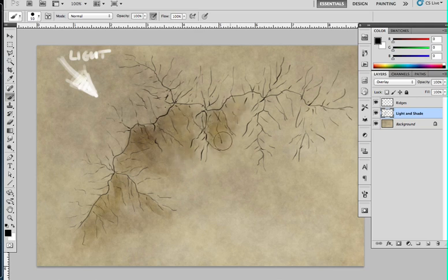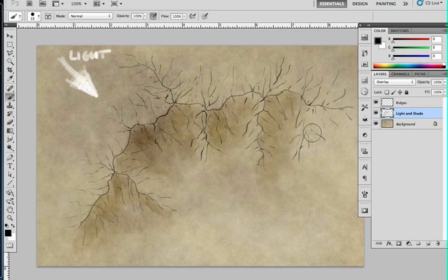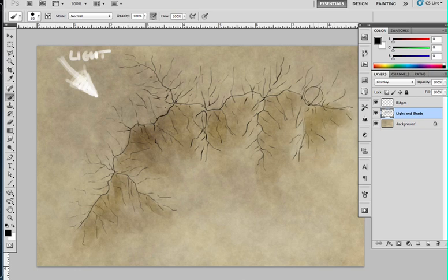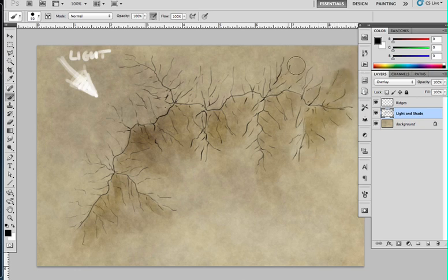Just as you don't see hard straight edges in the world, you don't see big circular edges in the world either. So if your eye starts picking up the shapes of these brushes, then it breaks the illusion.